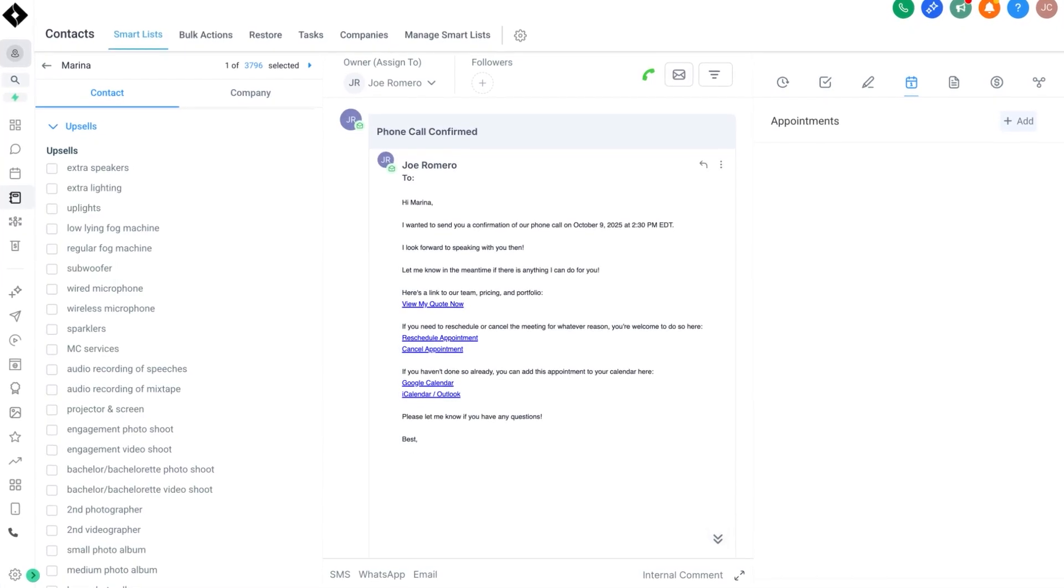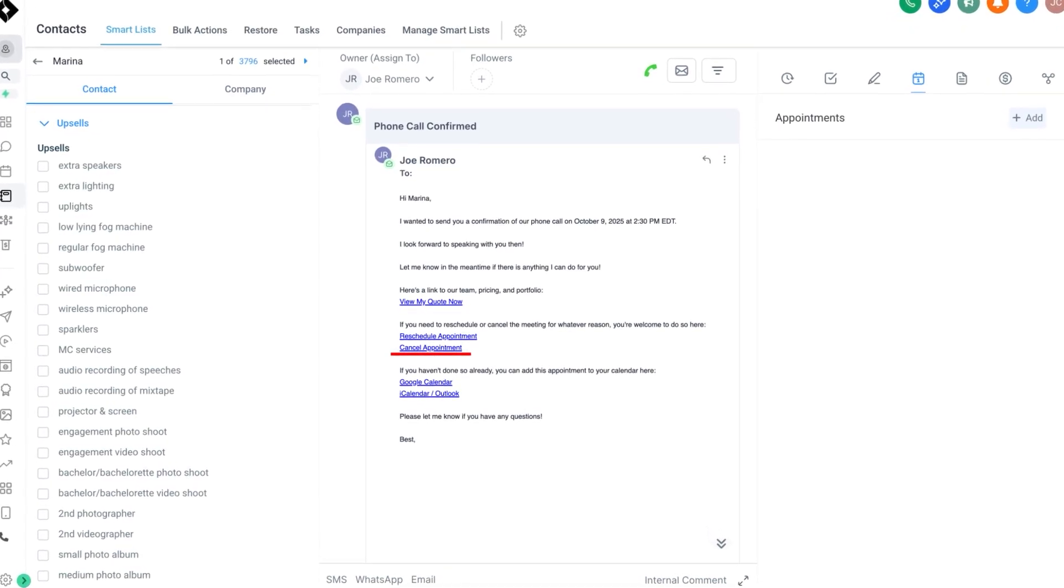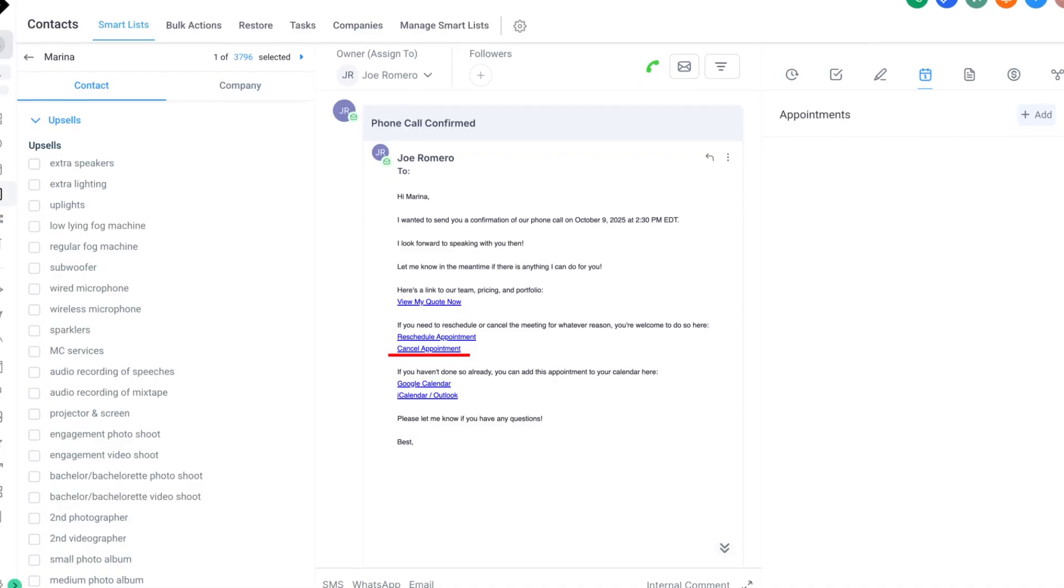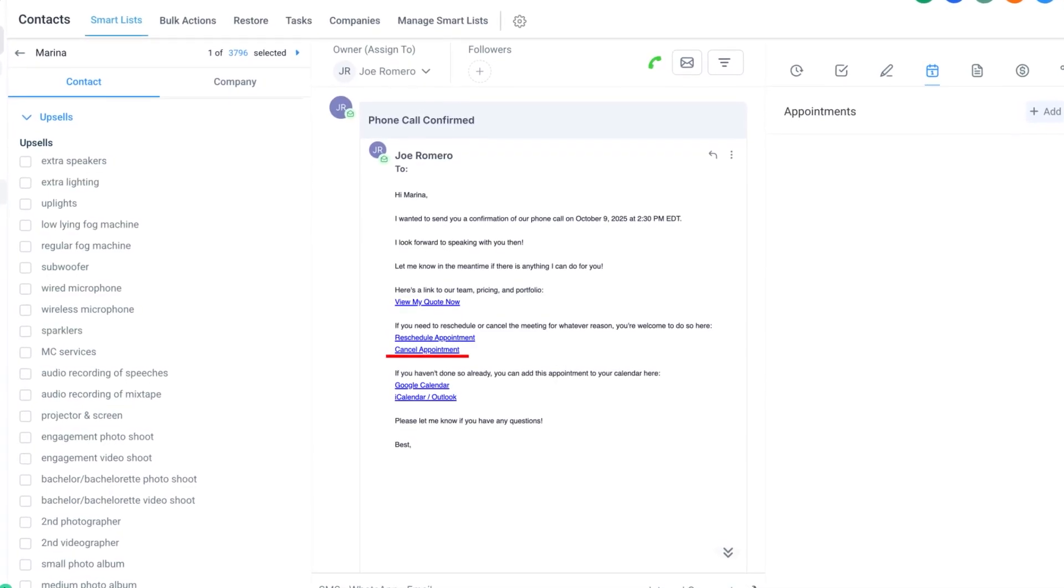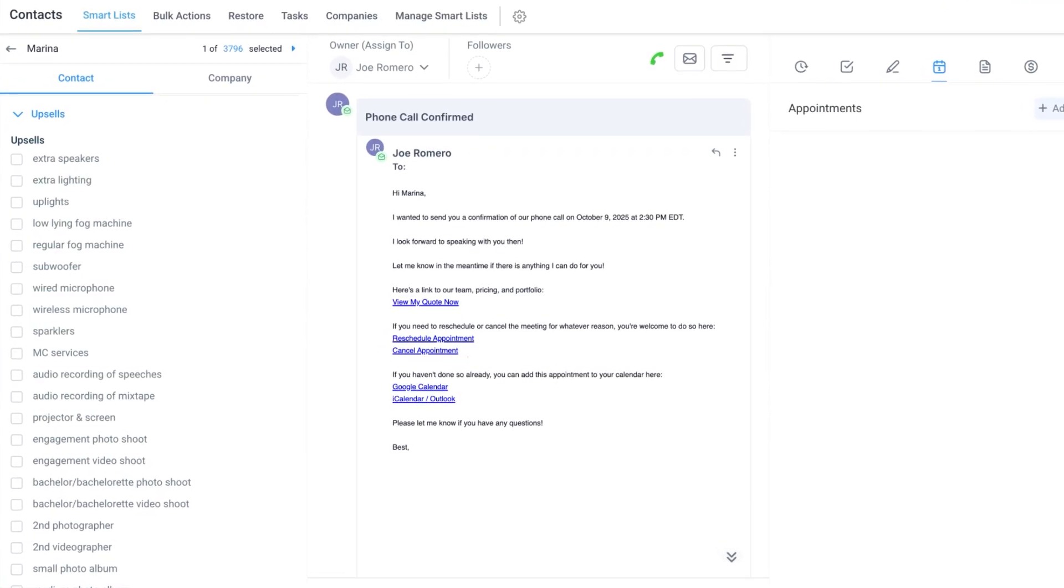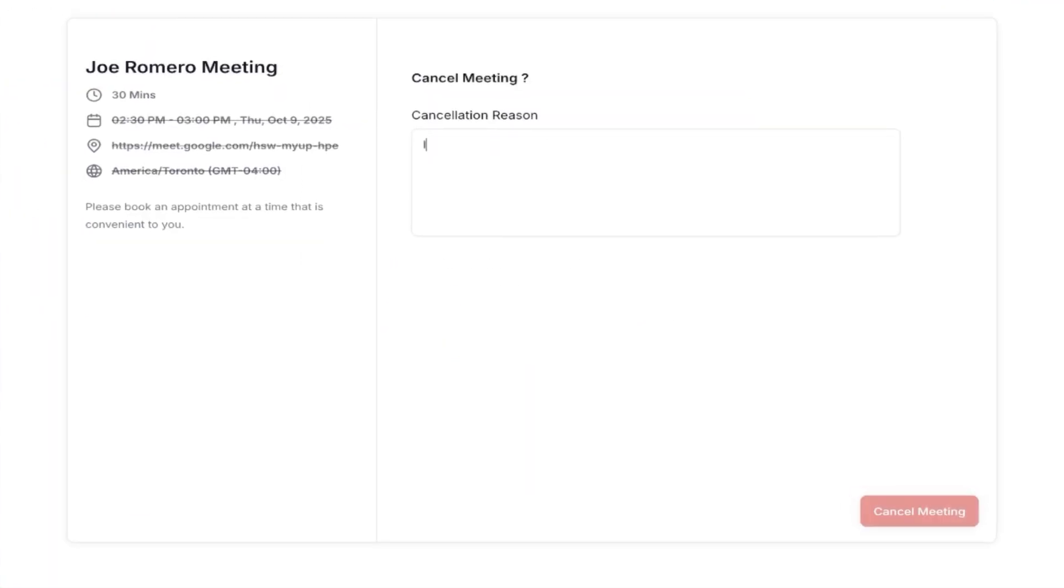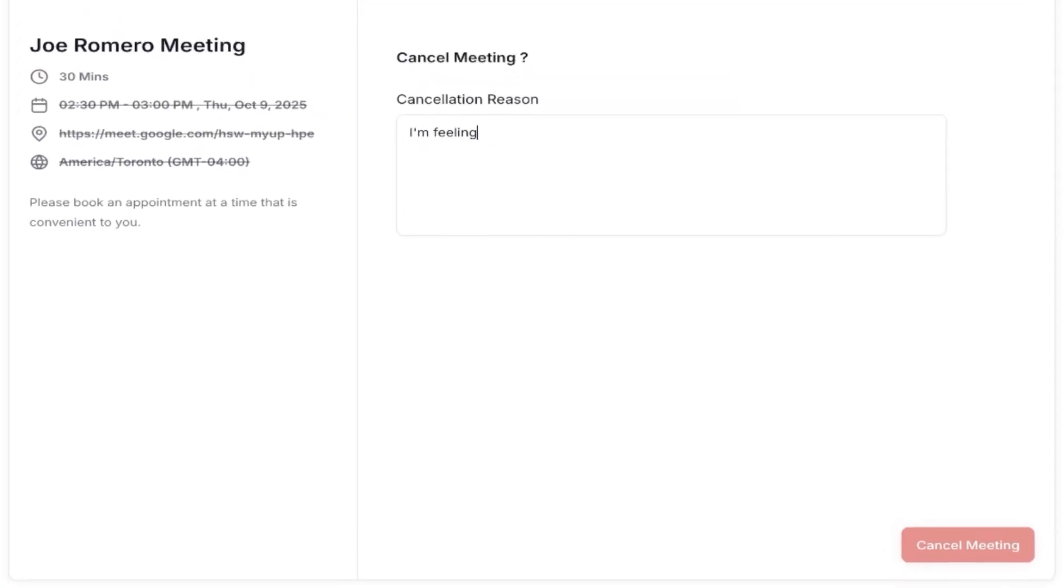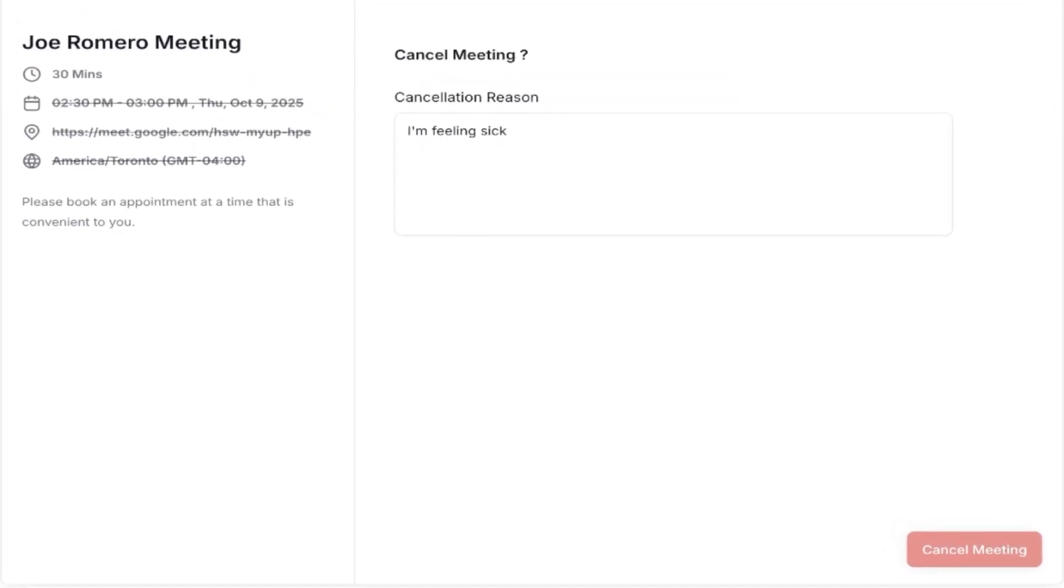Once somebody booked a follow-up call, reminders would automatically go out not only to our sales team but also the lead as well to avoid anyone on either side from no-showing. In each email, there was a link for that lead to cancel. And while that is optional, the reason I include that in there is because I'd rather know in advance if somebody was going to cancel so that I could book that time with a client that potentially could actually end up closing.